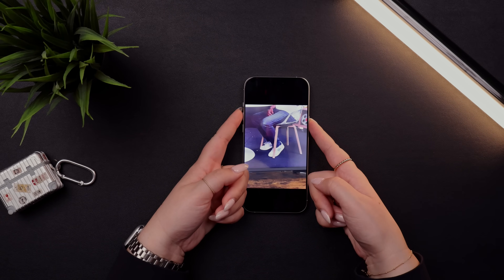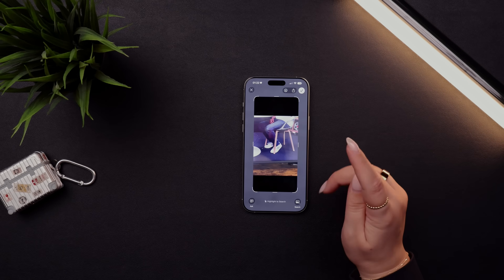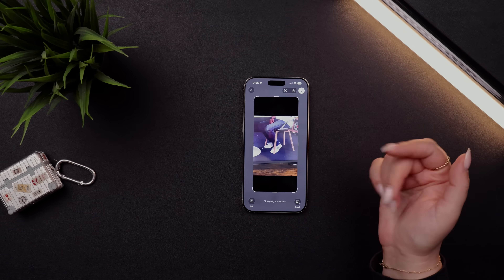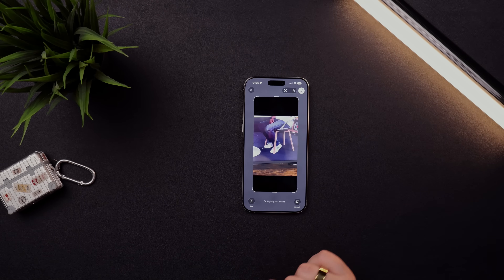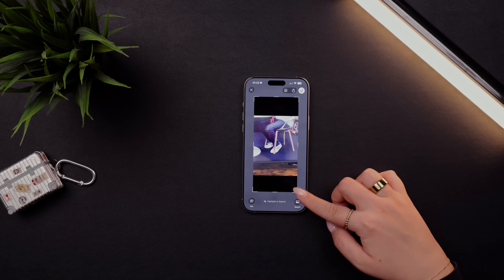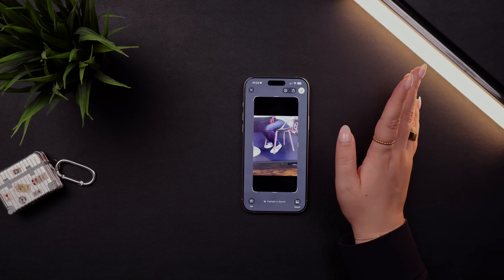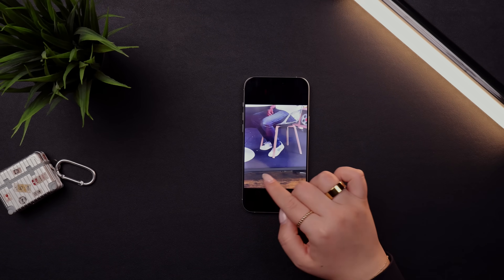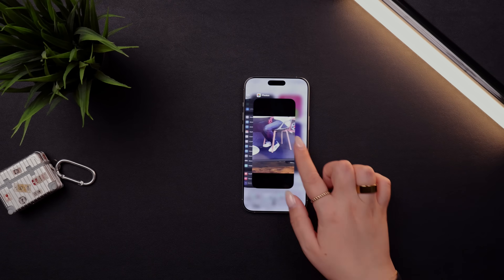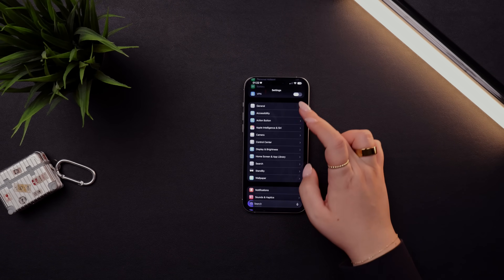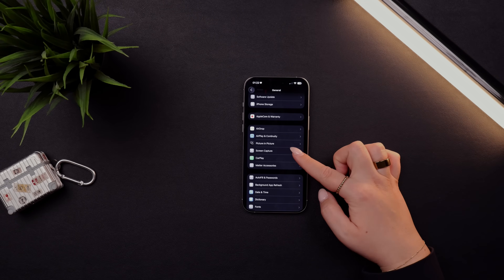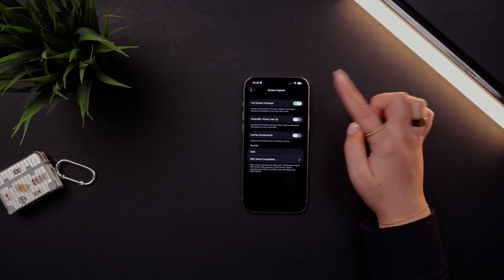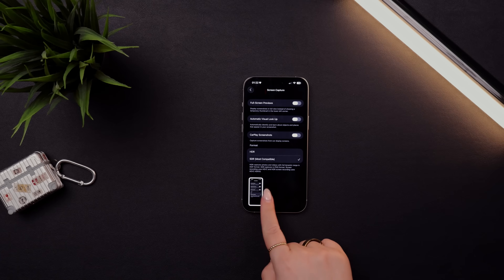Screenshots got a glow-up in iOS 26. You still take them the same way with the volume and power buttons, but now they open in a full-screen mode instead of a small thumbnail. It's easy to drag, resize, use the markup tool, or share from there. If you prefer the old thumbnail style, go to Settings, then General, and you'll see a new Screen Capture option. Toggle off Full Screen Previews and screenshots will return to the small thumbnail in the bottom left.